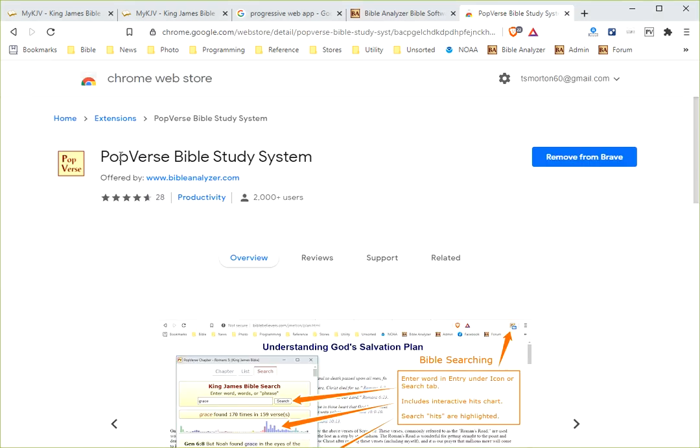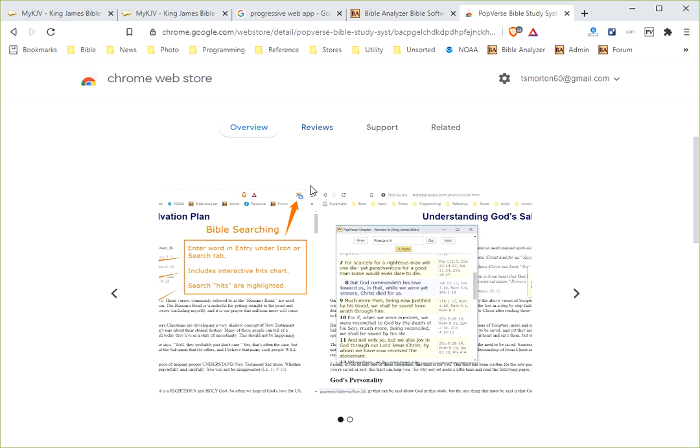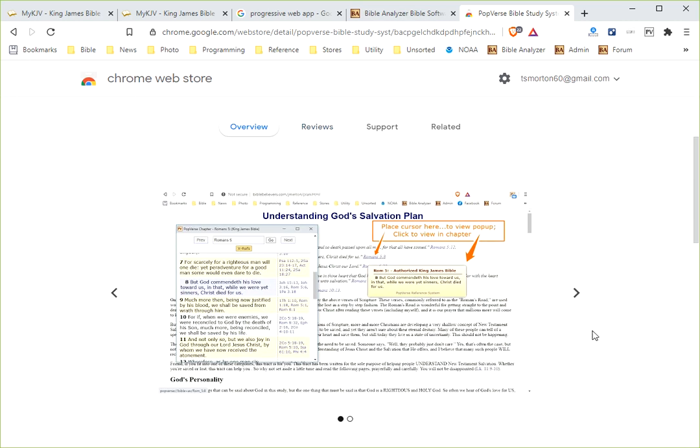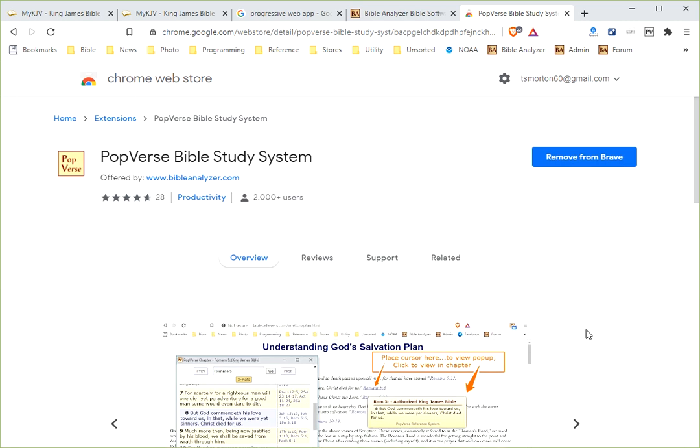Also the developer of the PopVerse Bible Study System, which you can find at the Chrome Web Store, where you can put it on as an extension on any Chrome browser.